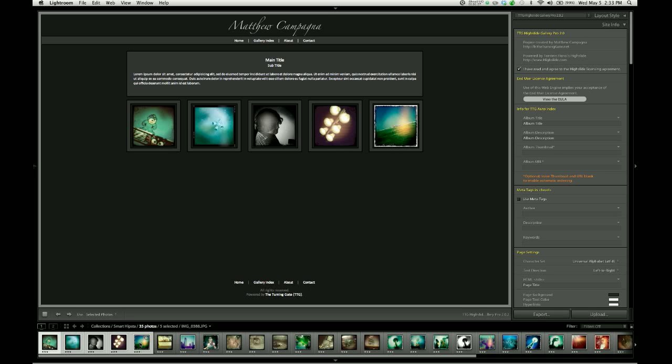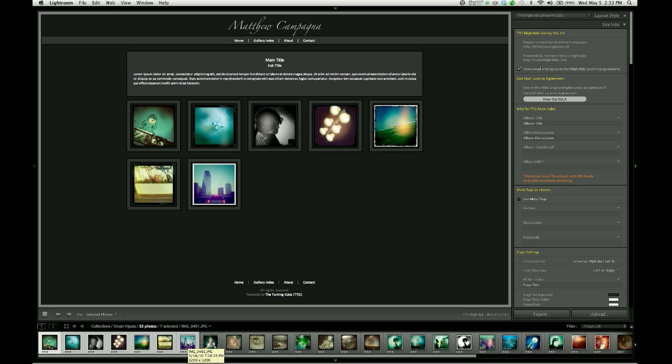If you need to add photos because you're previewing some particular feature, for example, all you have to do is select additional photos in your filmstrip. Or if you want to jump back to the entire group, simply tell it to use All Filmstrip Photos.